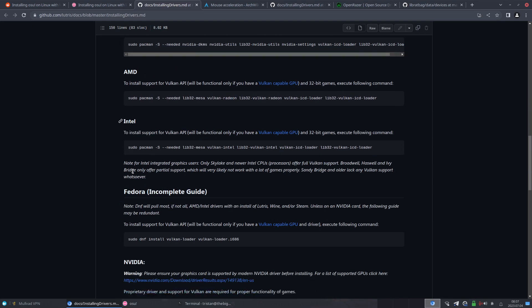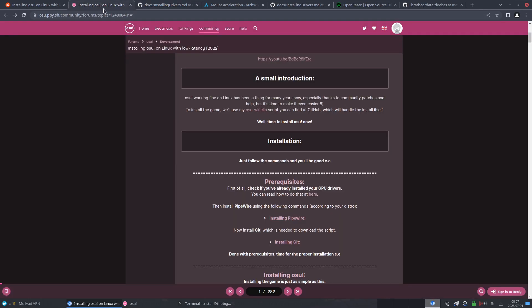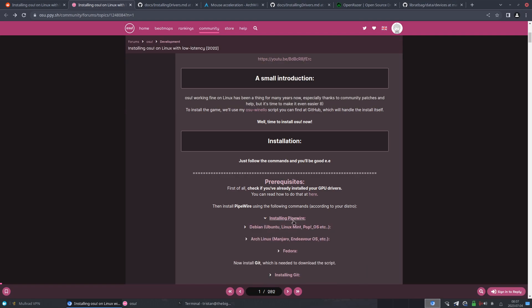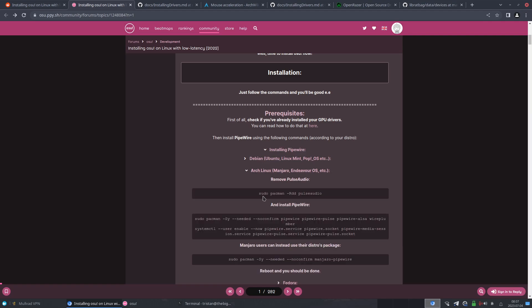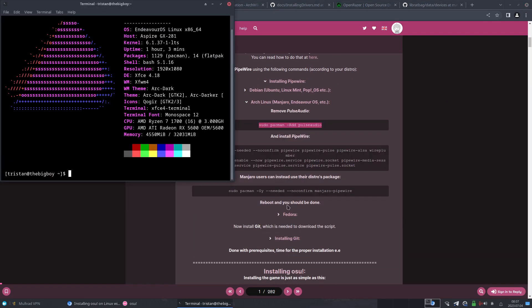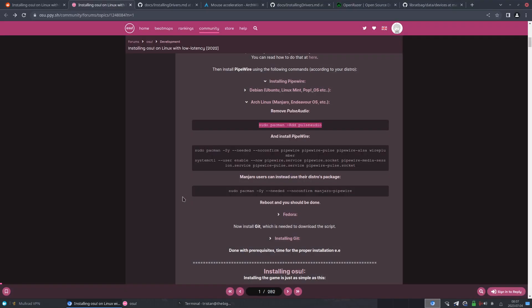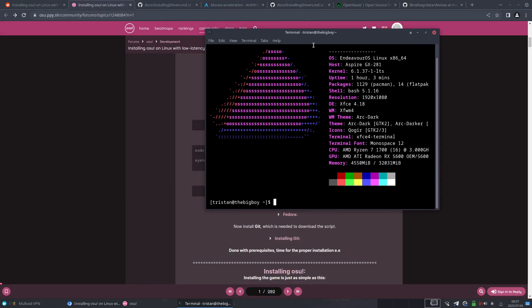So yeah, again, just choose whichever your category your distro is in and choose the GPU and just follow the steps from there. So that's your GPU drivers. And then you rinse and repeat for Pipewire and git. Find your - click on the dropdown for Pipewire, find your distro, and then go through this line by line.